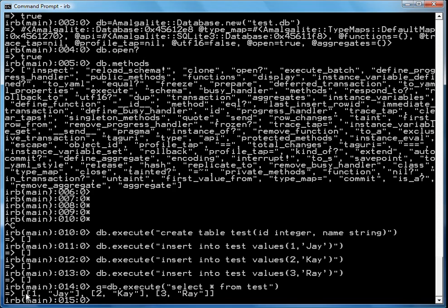In Ruby, an array is surrounded by a square bracket. And this is an array, and it has three arrays in it. And each of those arrays contain the id and a string, which are exactly the ones I put in here.